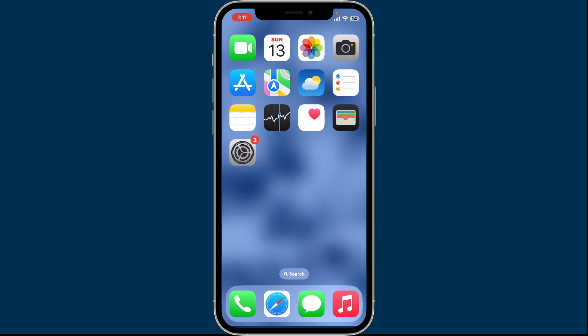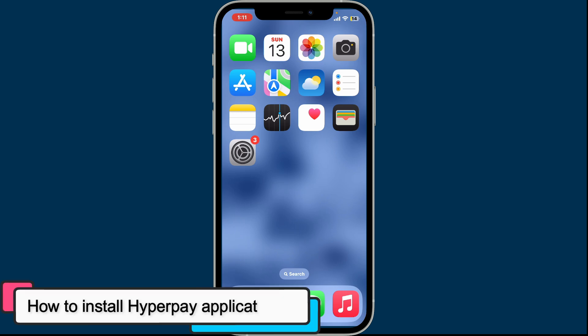Hi everyone, welcome back to Crypto Basics. In this video, we are going to be learning how to install HyperPay application on your mobile device.